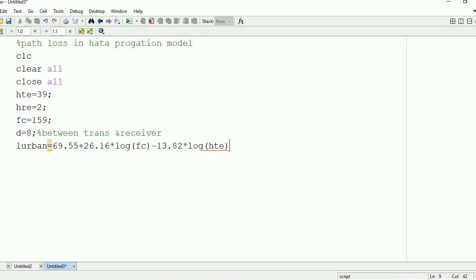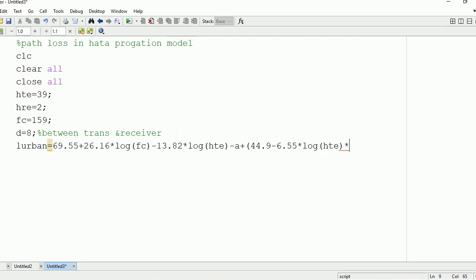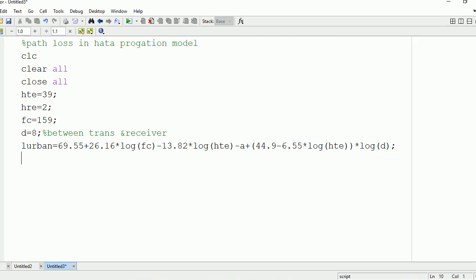Let us write the equation for loss in urban areas. L_urban = 69.55 + 26.16 × log(FC) − 13.82 × log(HTE) − A + (44.9 − 6.55 × log(HTE)) × log(d). In this equation we know the values of FC, HTE, and d. The only unknown value is A.